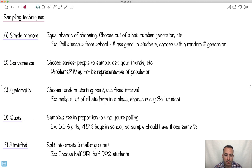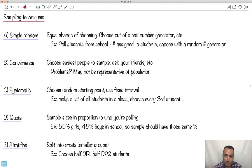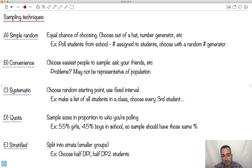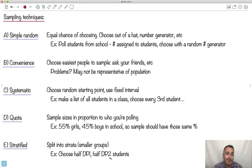Quota is when your sample size is in proportion to who you're polling. Let's say in a school, maybe there were 55% girls and 45% boys. Maybe you can't ask every single person. So you make sure that your sample contains 55% girls and 45% boys, the same proportion. Stratified, we split things into smaller groups, like the first year of the diploma program versus the second year. That's just some ways of doing the sampling.